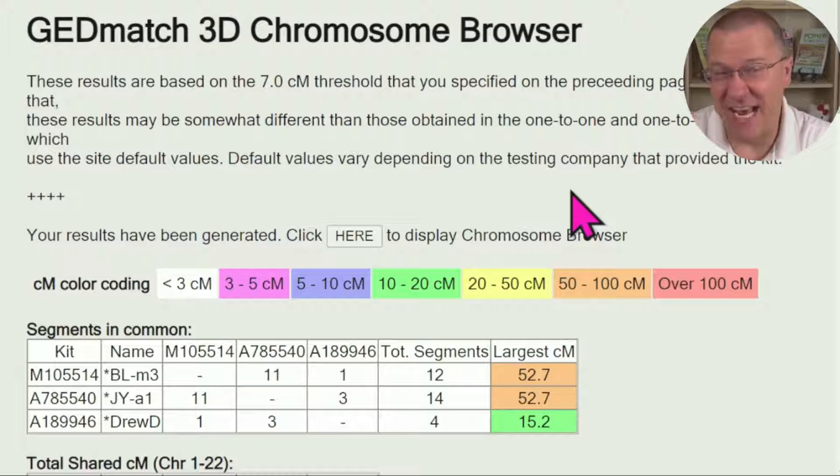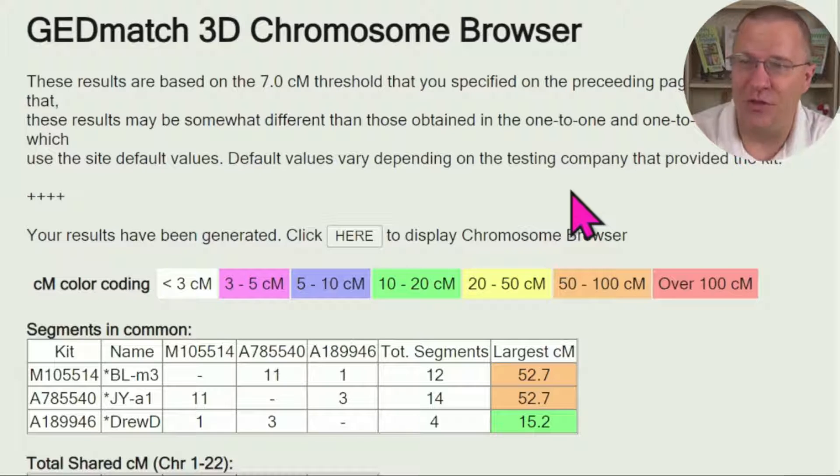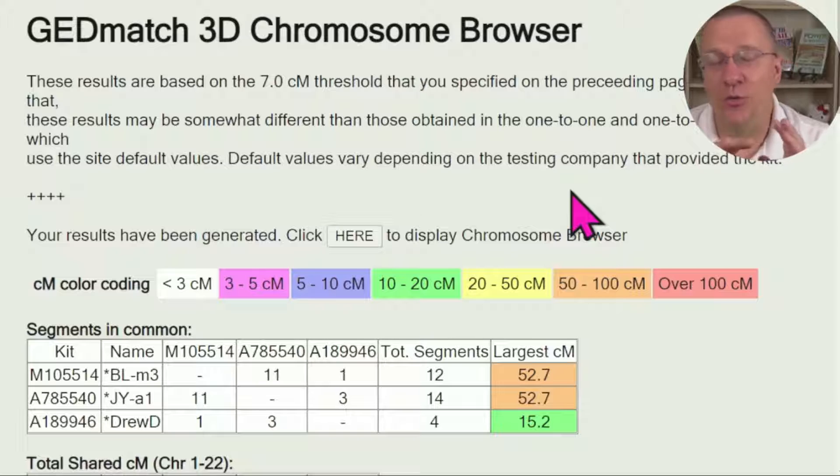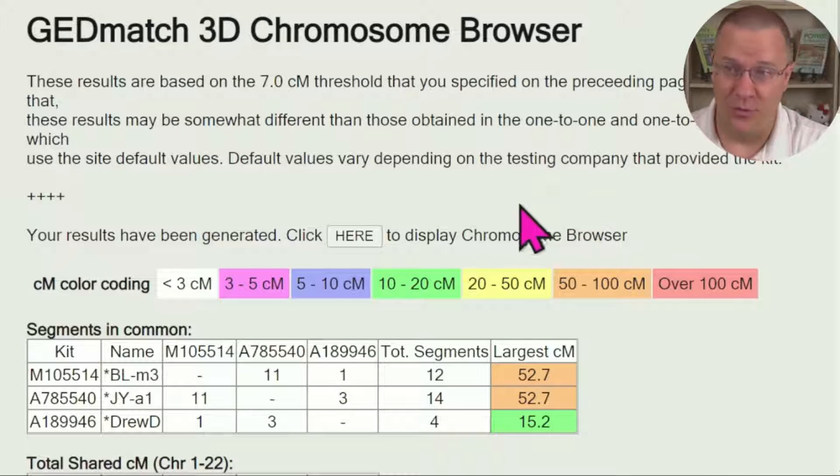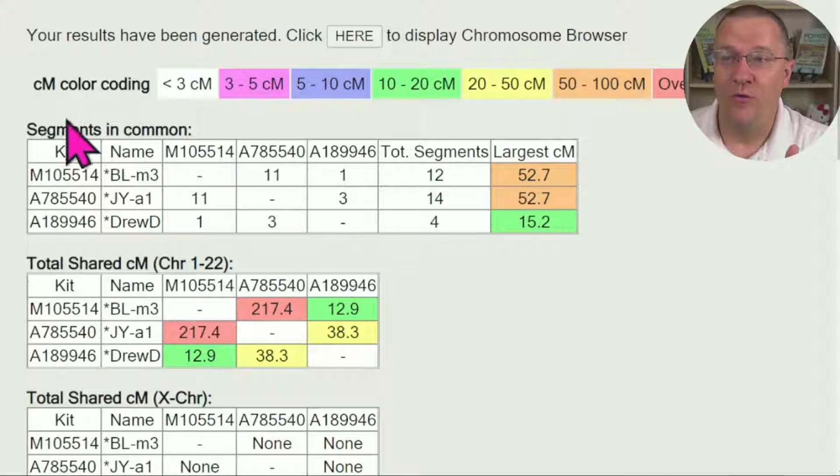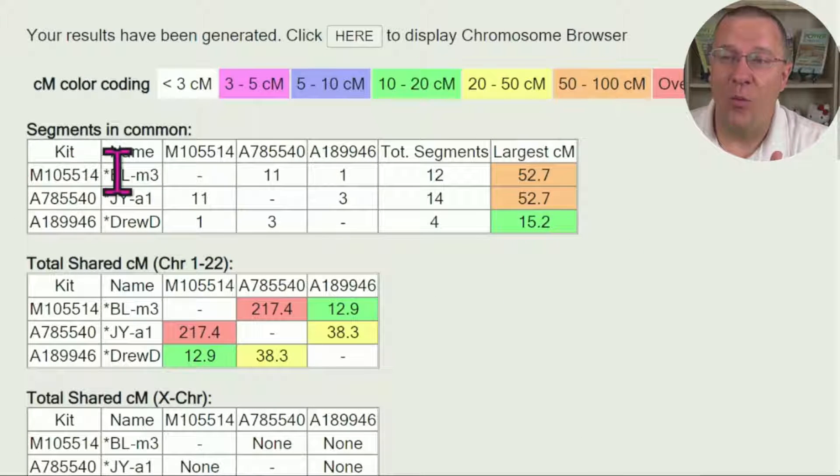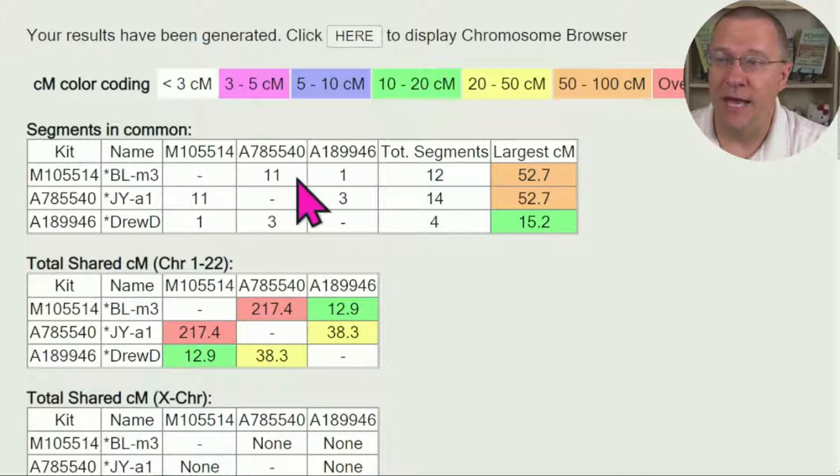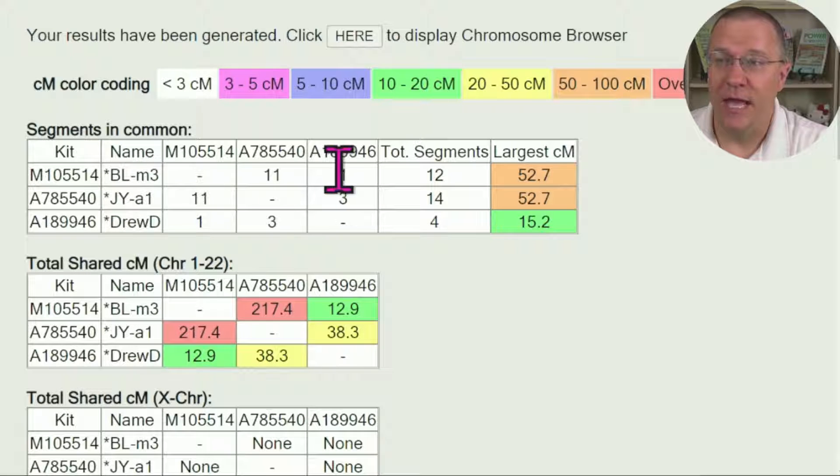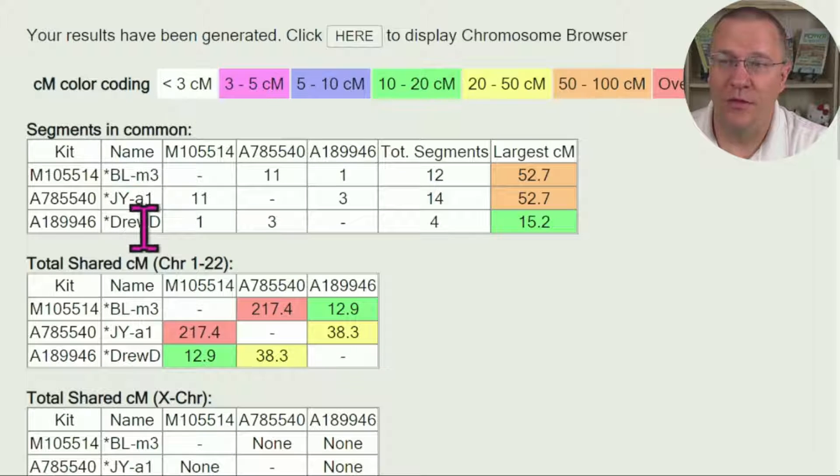This first page is actually the part of the 3D Chromosome Browser that I use the most. This is going to go through and list all of the segments that people in this group of three have in common. The first table here shows what segments they have in common. We can see this first person BL has 11 segments in common with JY, and then BL has one segment in common with DrewD.